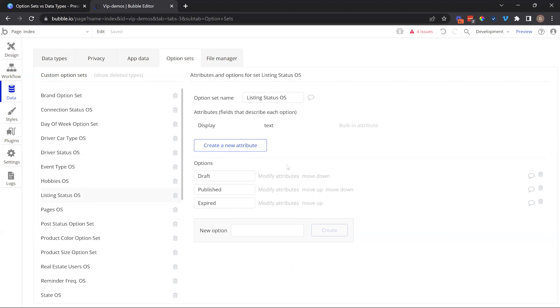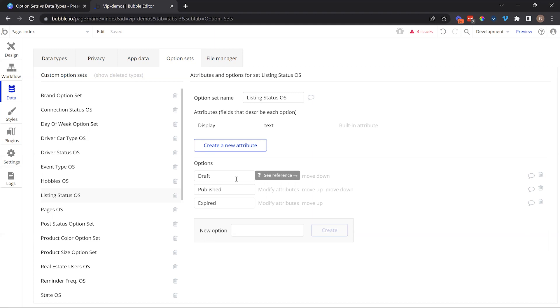Let's take a look at another example here: driver status. If I was building a rideshare application, a driver can only be under one of these three statuses. They're either available to take a job or they're offline—they're not working—or they're currently with a passenger. And that's pretty much it. No custom attributes necessary here. Here's another example: listing status, very popular with any application where users are creating content that need to go through several steps before they're visible to the public or they have to go through reviews.